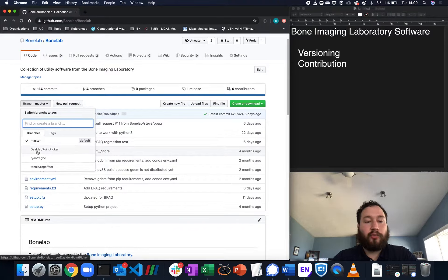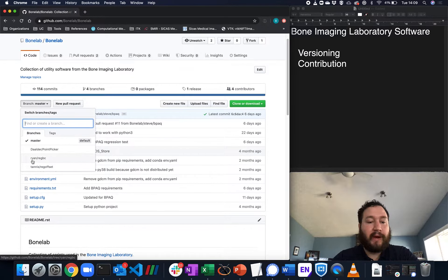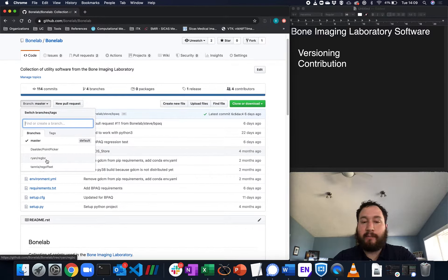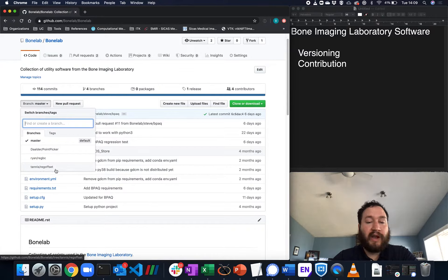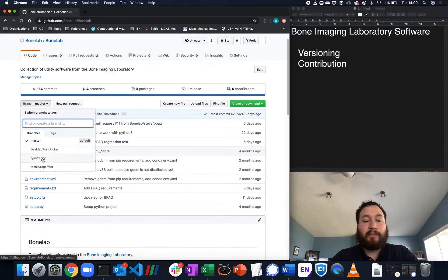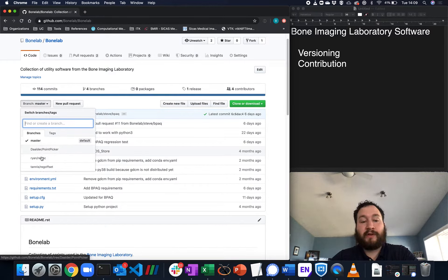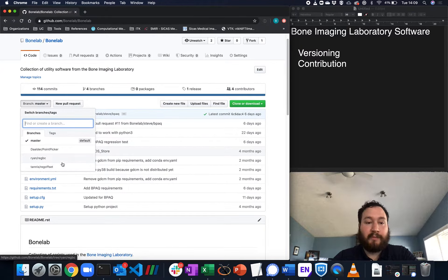We have a branch owned by Matt Dallder for point picking, a branch owned by Ryan Plett for registering boundary conditions, and a branch owned by Tanis Kempf for reg offset. Might not be clear what these are, but we're basically producing branches so that students can work separate from each other without impacting other people's work.